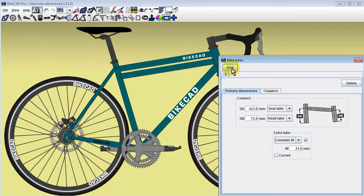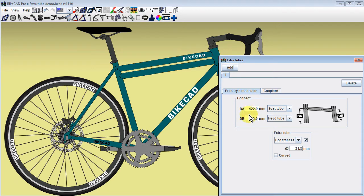Clicking the Add button instantly creates a new tube connecting the seat tube and head tube. This new tube is located some distance DA from the base of the seat tube and some distance DB from the bottom edge of the head tube.